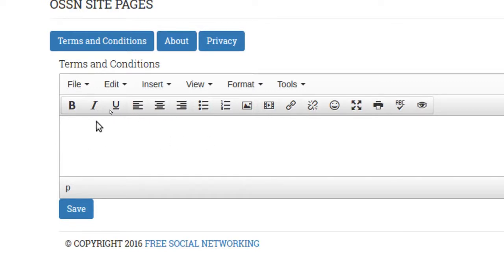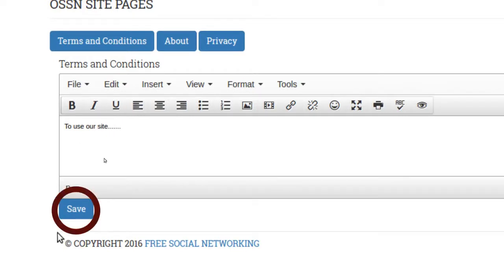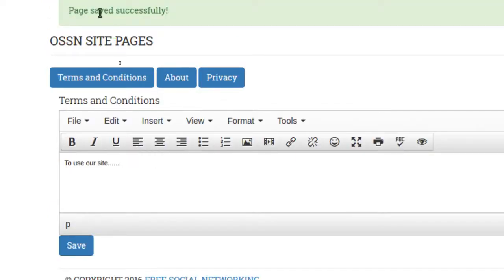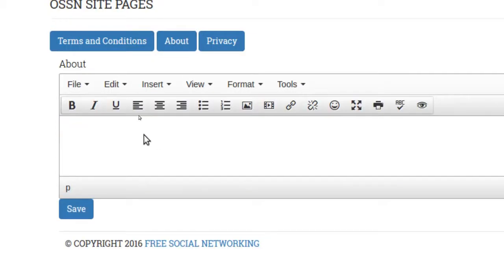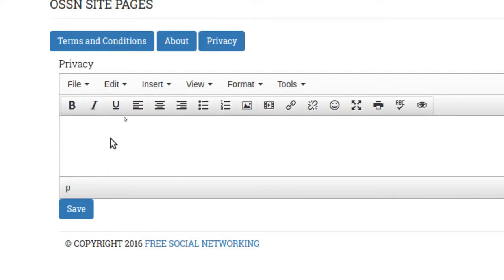Then you would put in whatever your terms and conditions are — to use our site and all the legal verbiage. Then you would just save it. You can actually see 'page saved successfully.' I'll go to About and put in content, and save. Then you'd do the same for your privacy policy.